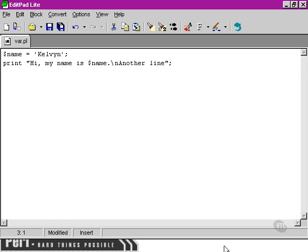So when we go to set up our variable there, age, we don't have to use any quote marks. We can just put the number straight in.